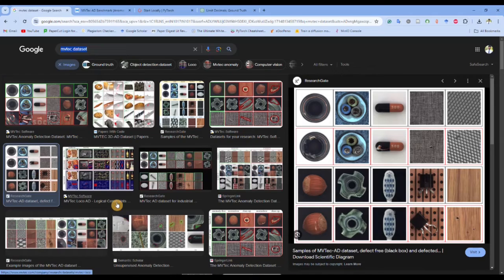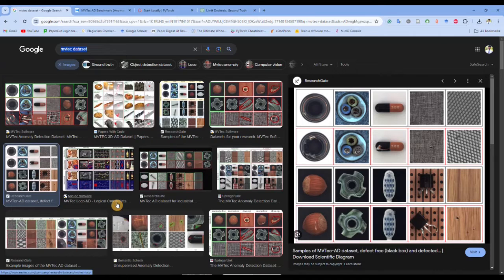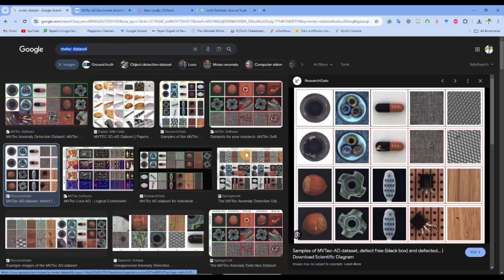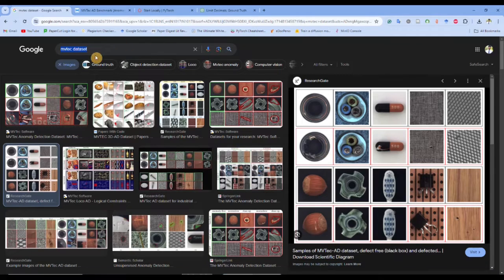In this video we are going to look at the first approach or the very naive approach to build industrial anomaly detection using images. For this case first we need the dataset and we are taking this MVTec dataset.